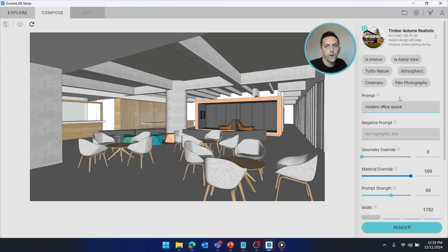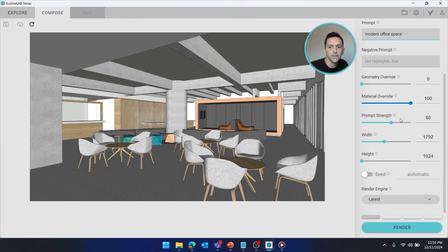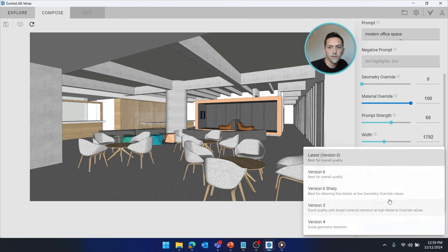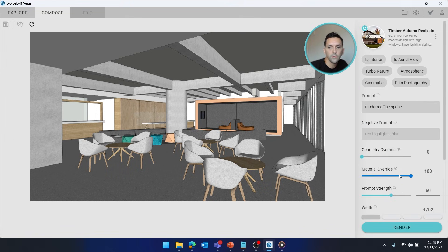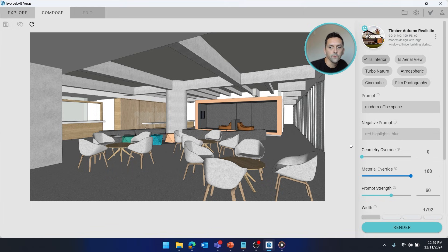So we'll just say modern office space, and I'm going to use V6 Sharp. I have a good model here, so I wanted to respect it, and it is an interior shot, so let's go ahead and send a few through.